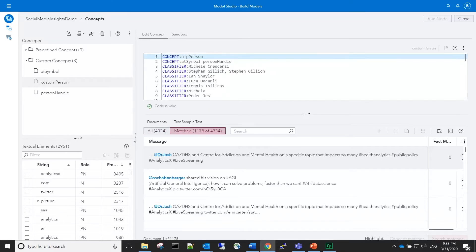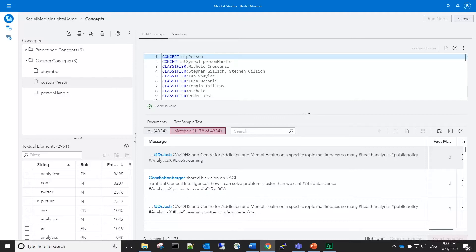The number of matched documents is over 1100, which is about one-fourth of the total number of documents. In this way, we have been able to incorporate the matches from the predefined NLP person concept and add matches from our custom concepts to it.